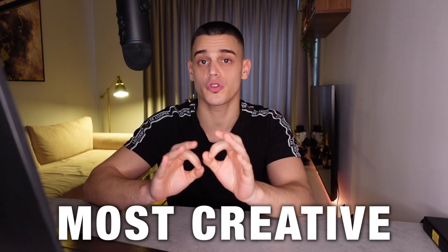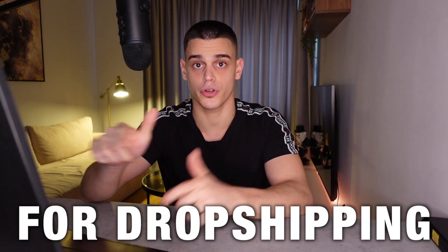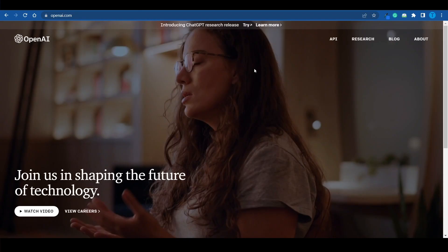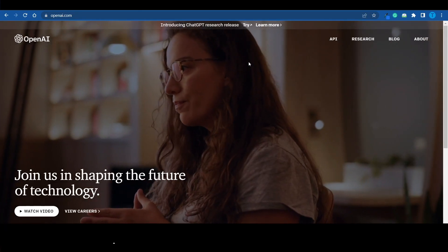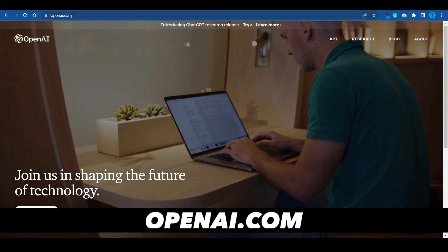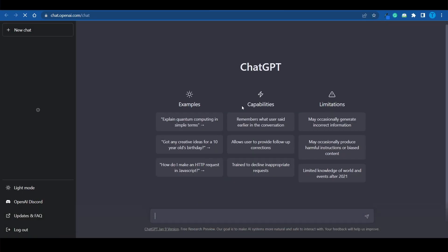I'm just about to reveal some of the most creative ways you can use ChatGPT for dropshipping. I'm pretty sure you know how to use ChatGPT — everybody does at this point. It's one of the most popular tools out there. All you need to do is head over to openai.com and open ChatGPT, and the possibilities here are endless.